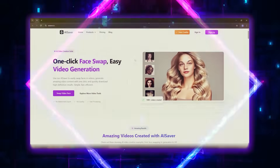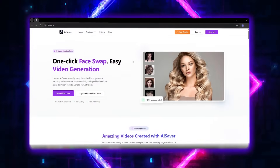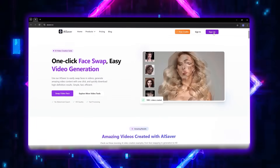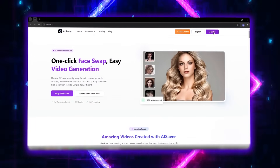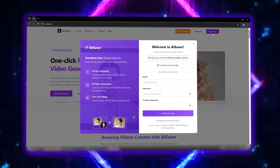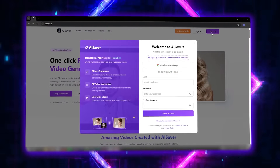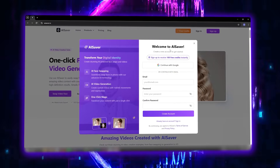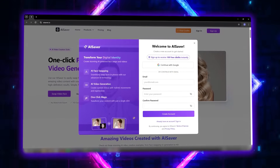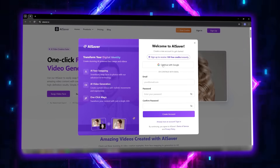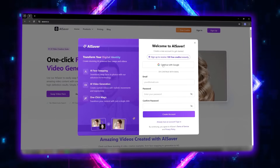Just open your browser and go to AI Saver. A clean and simple interface appears in front of you. At the top of the page, click on Sign Up. You can sign in with your Google account, and the cool part is, right after registration, you'll get 1,000 free credits to test all the features.